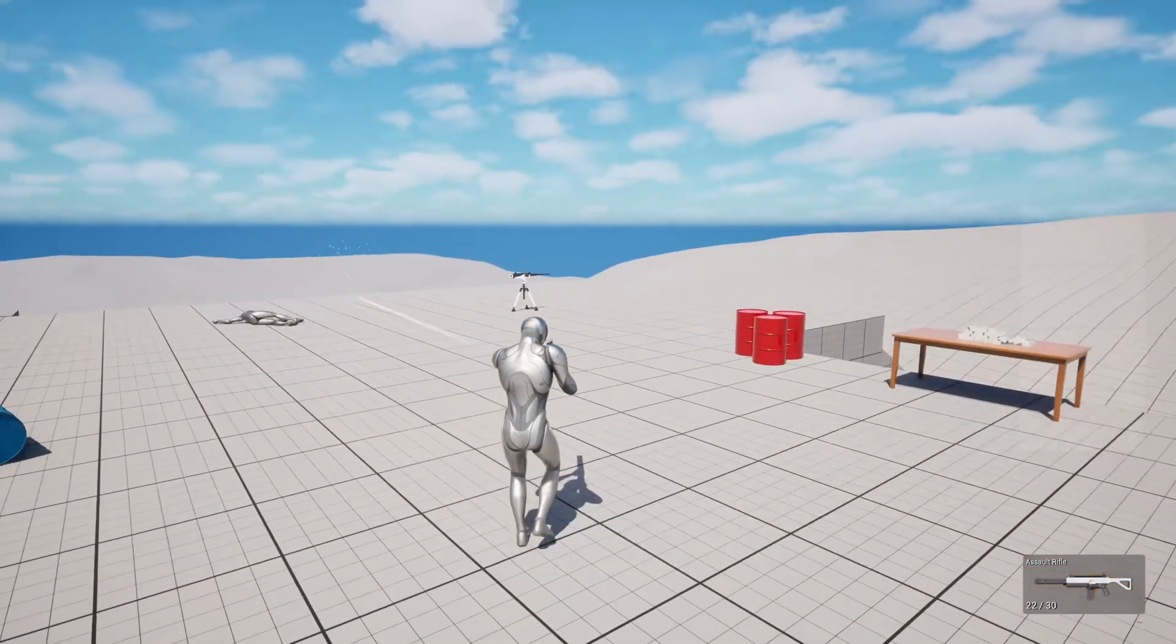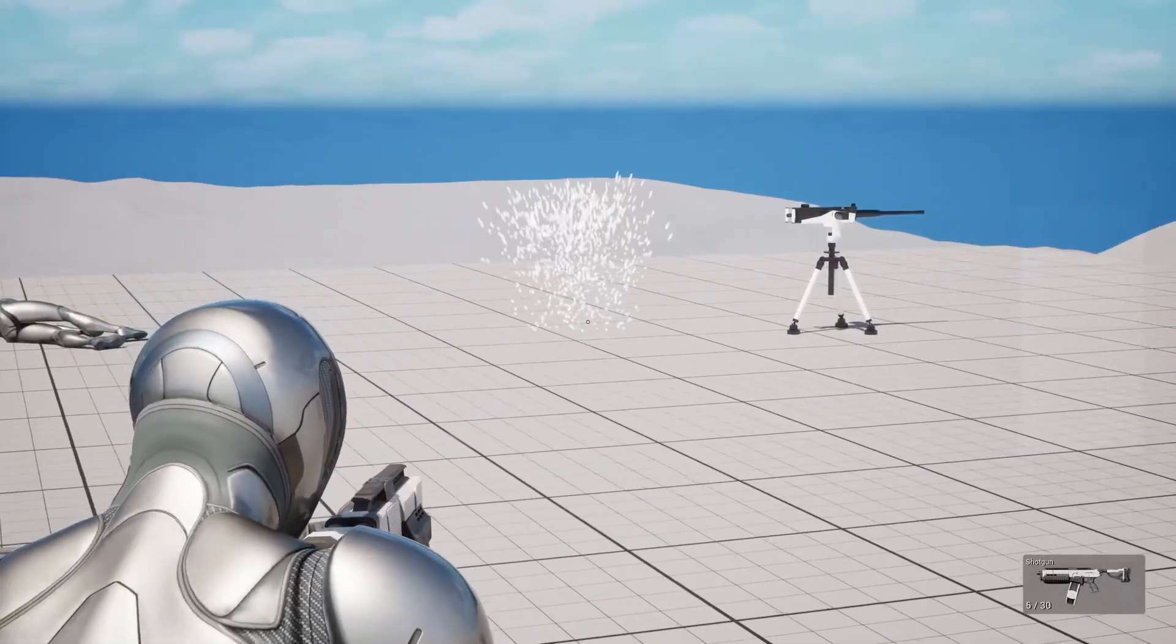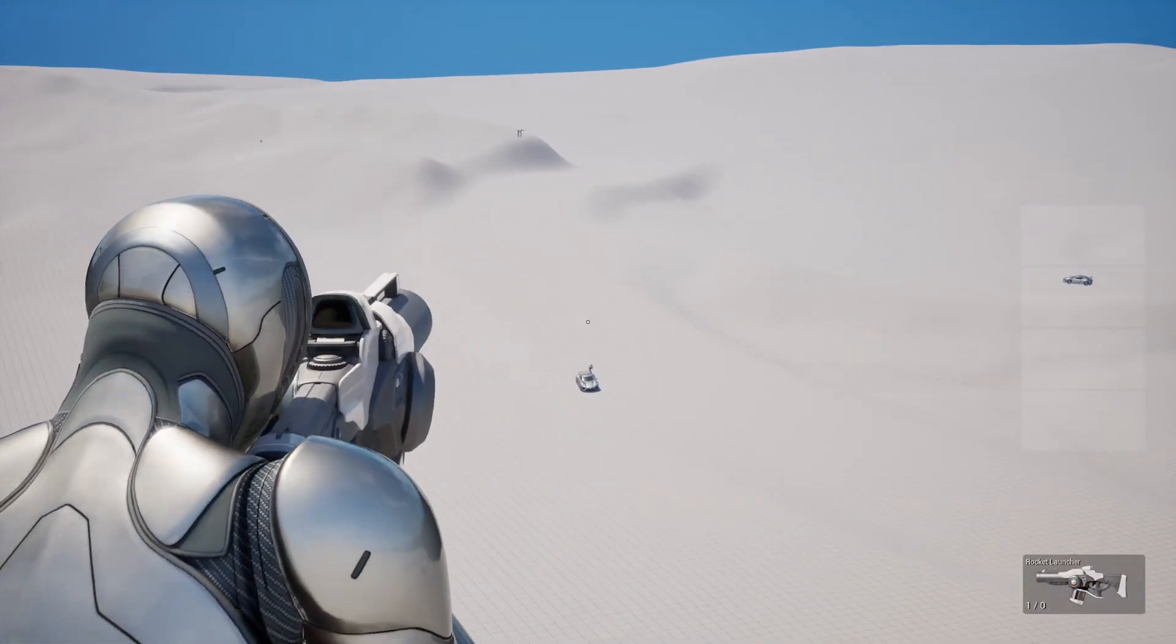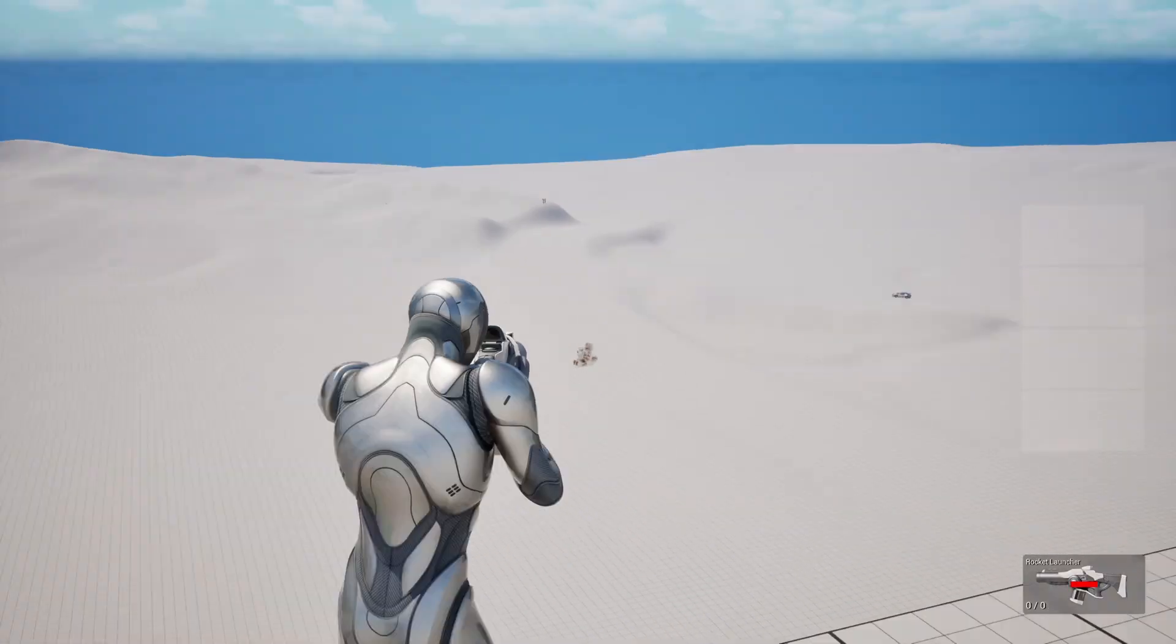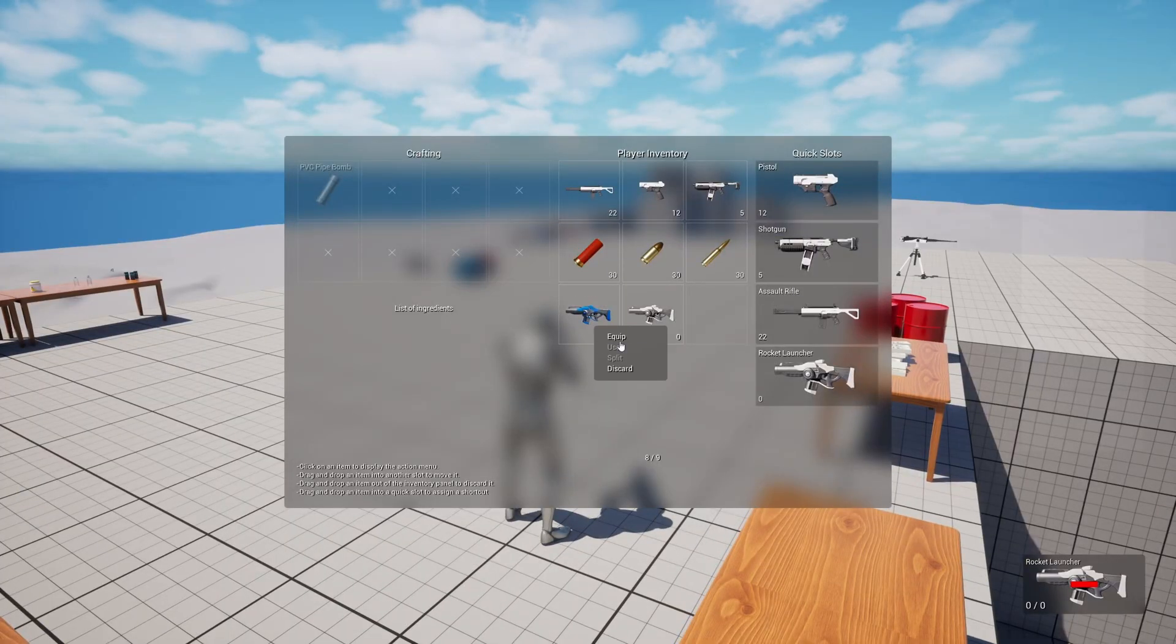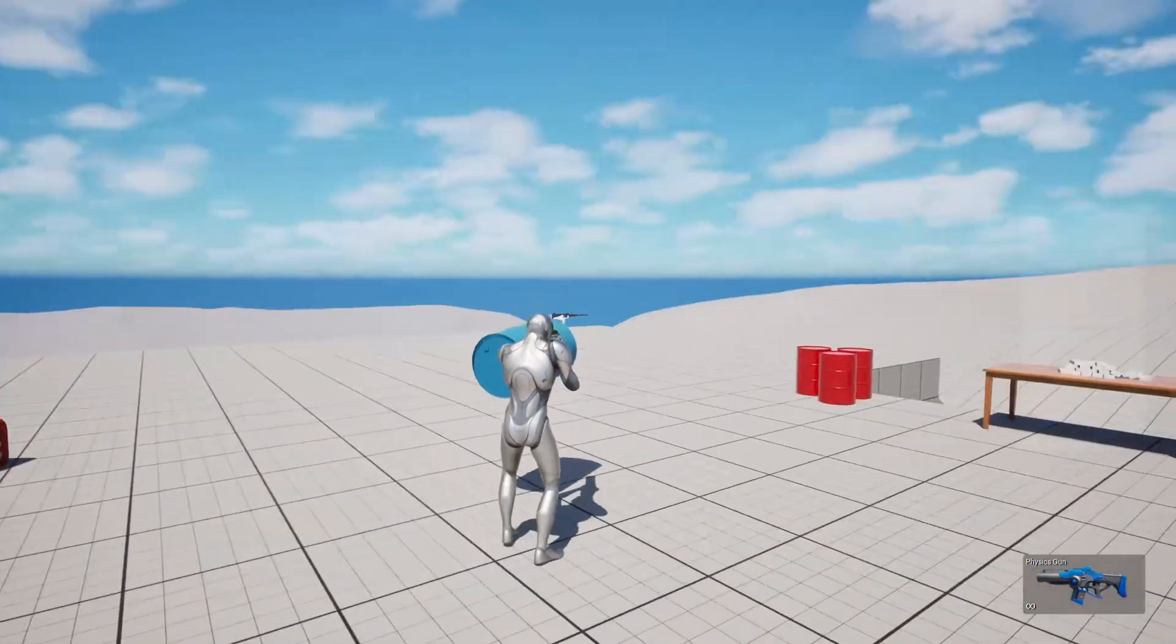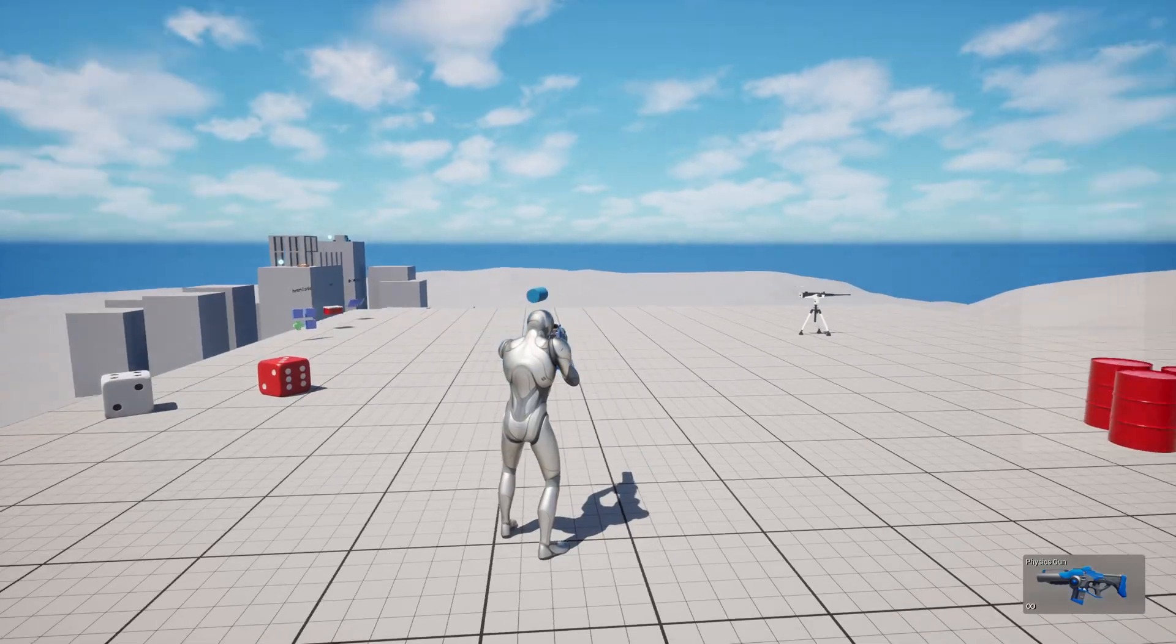There's a full weapon system here with reloading and it comes with pistol, shotgun and assault rifle, rocket launcher and even this really cool physics weapon, kind of like the gravity gun in Half-Life 2.